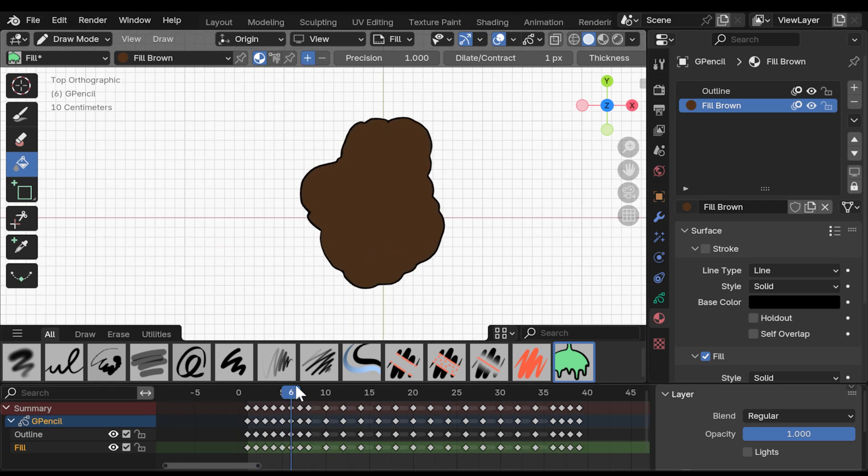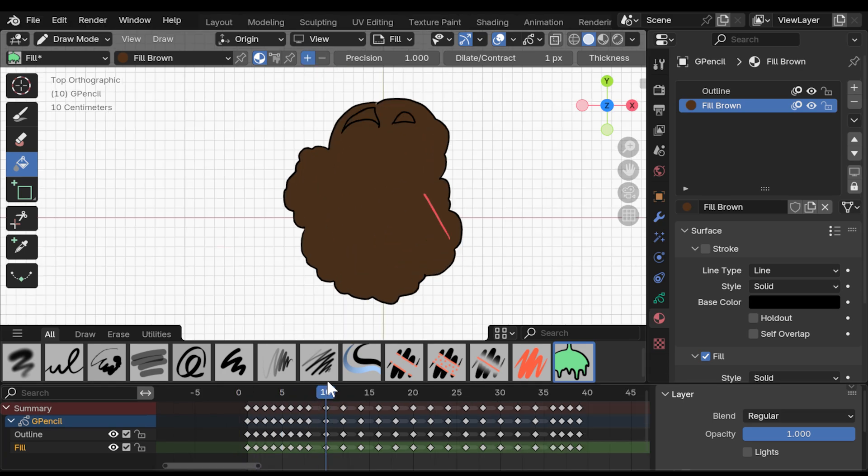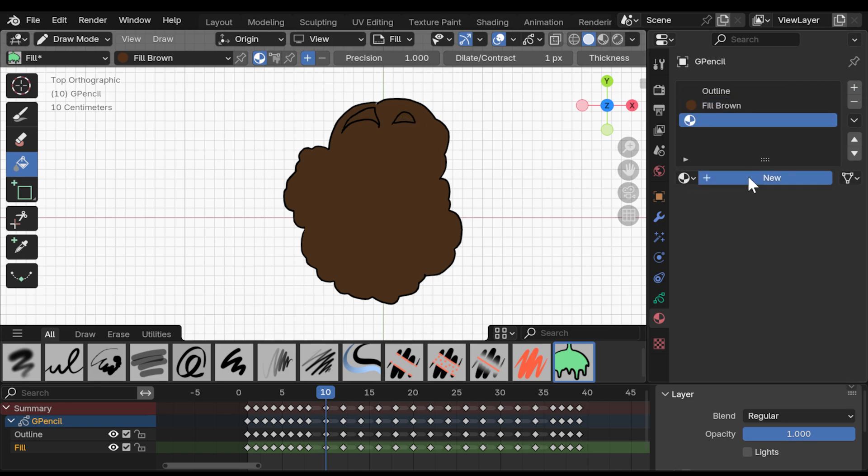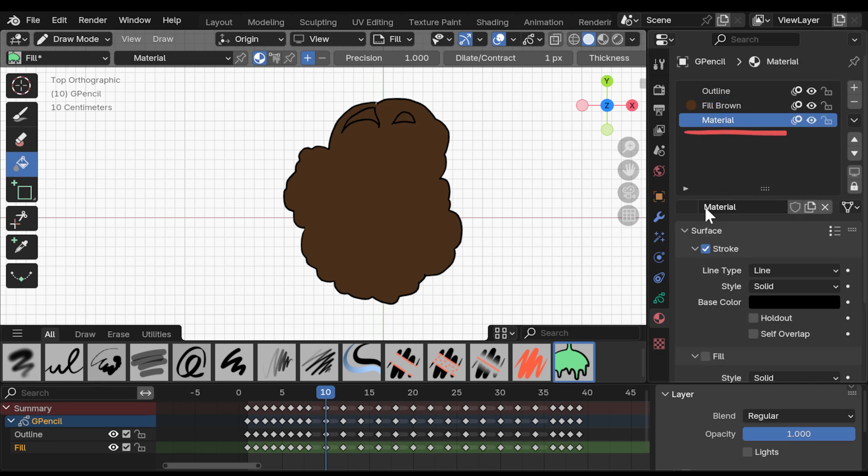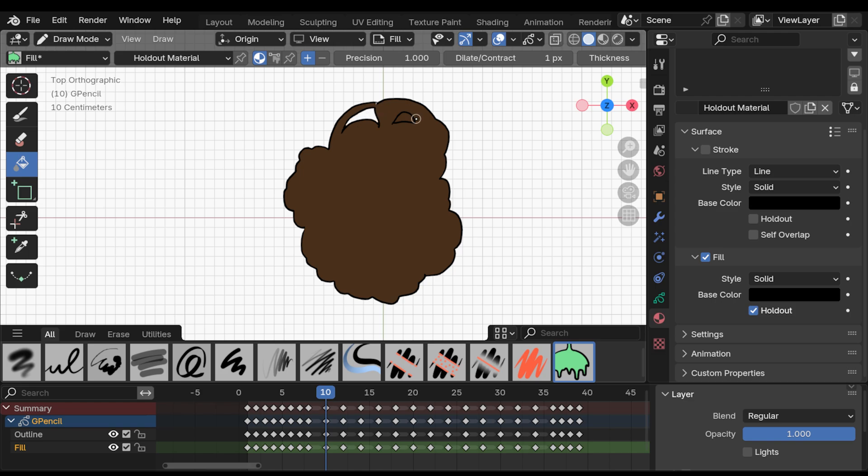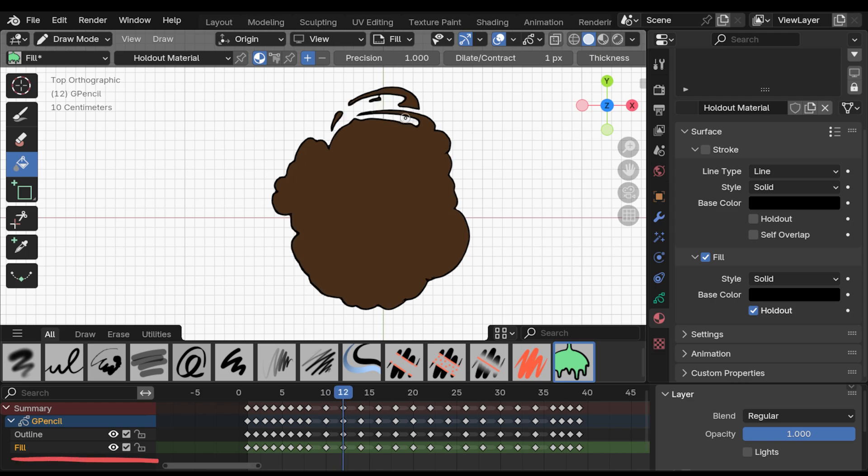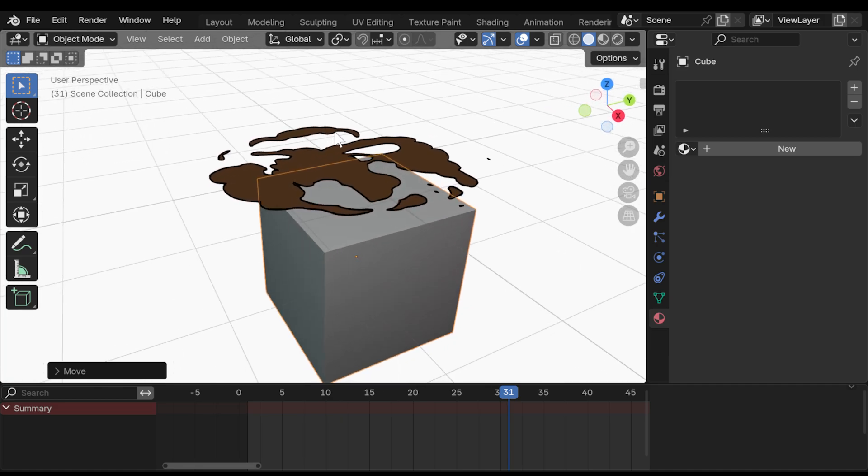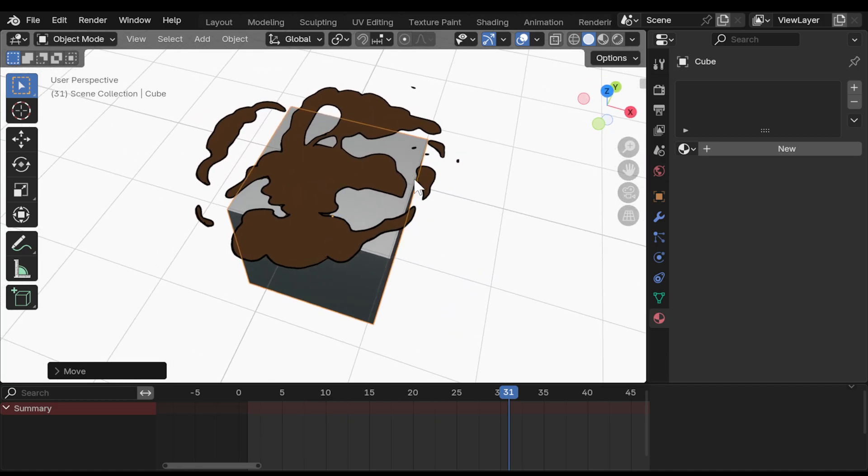An easy way to get rid of these areas where the holes in the explosion are is to create a new material, call it holdout material. And down here, activate fill, deactivate the stroke and on the fill, activate the holdout option. And then just using the fill tool with the plus button activated, click on these holes. You can even do this on the same layer as the fill. And yeah, it makes those holes transparent.